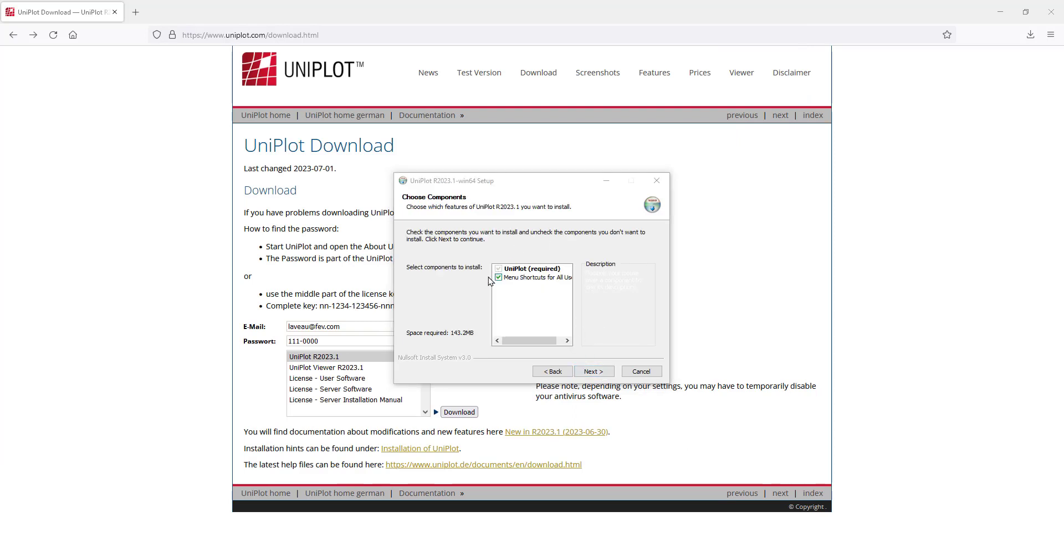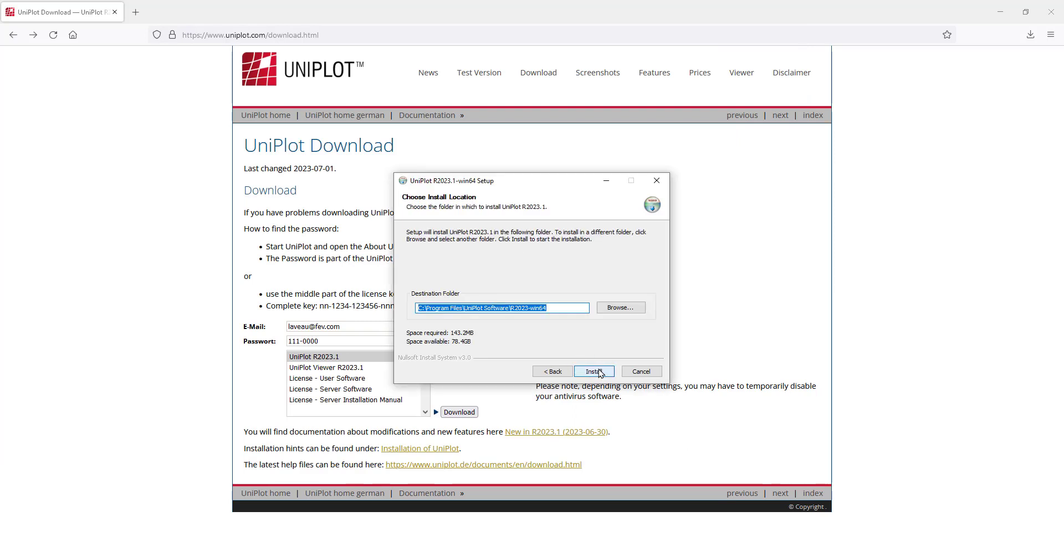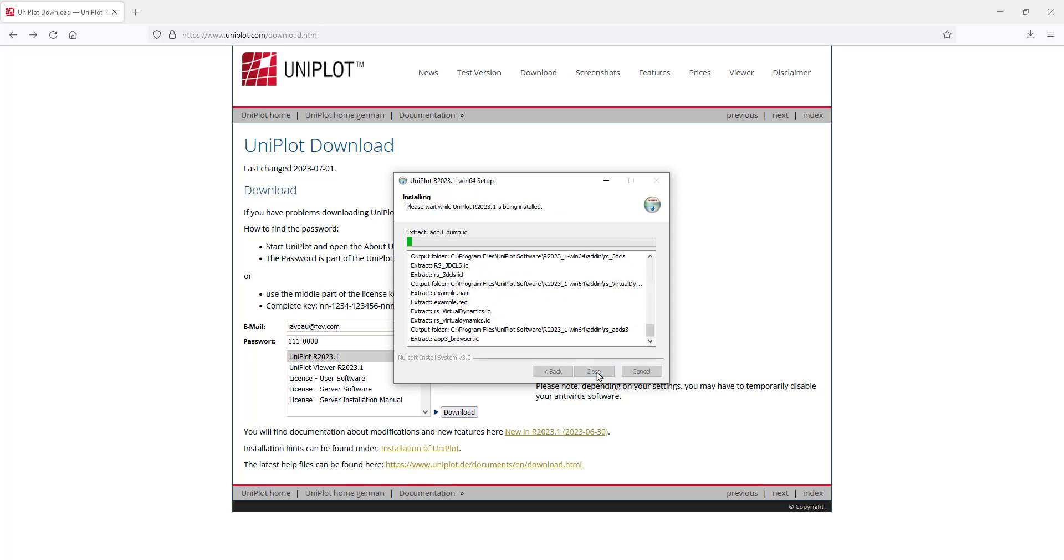Here you can select whether you want a shortcut or not. You add the installation folder. I like to add the version number I'm installing and click on install.